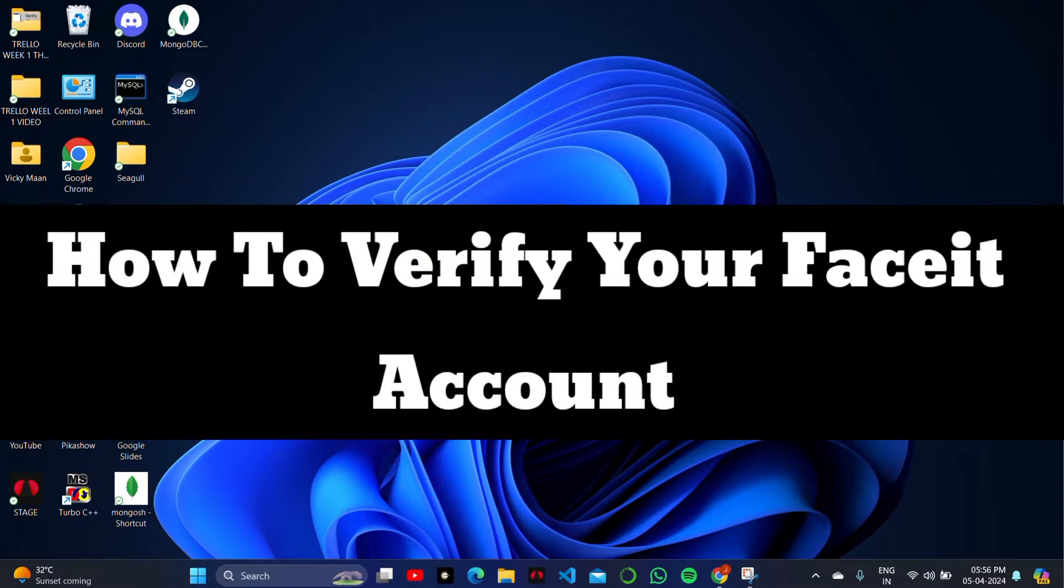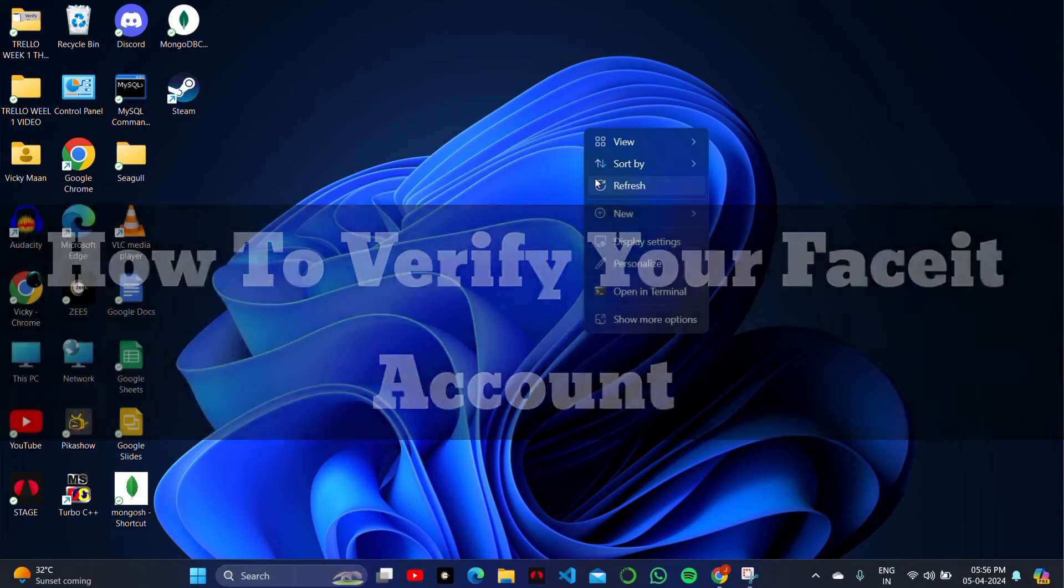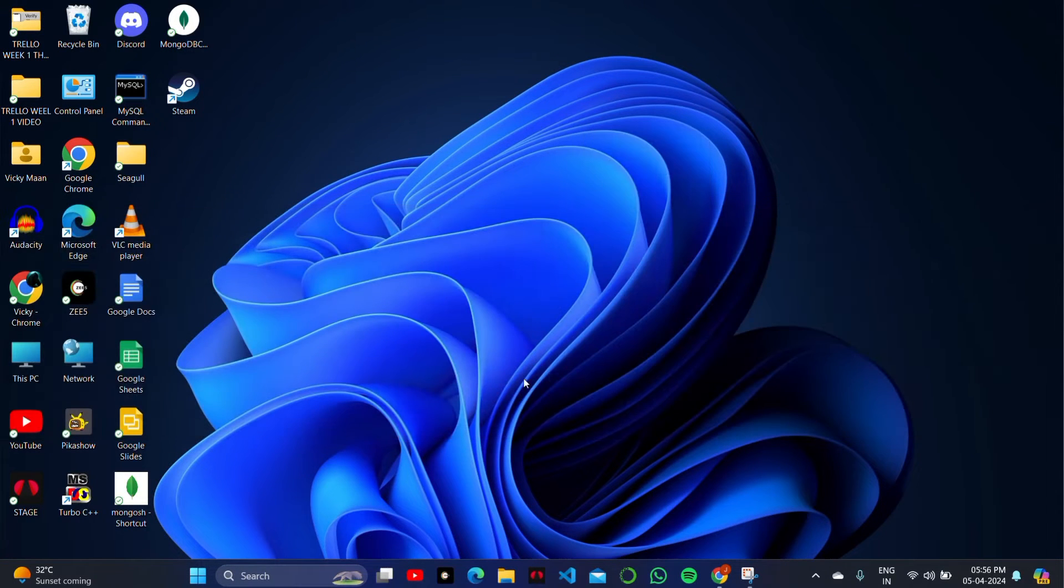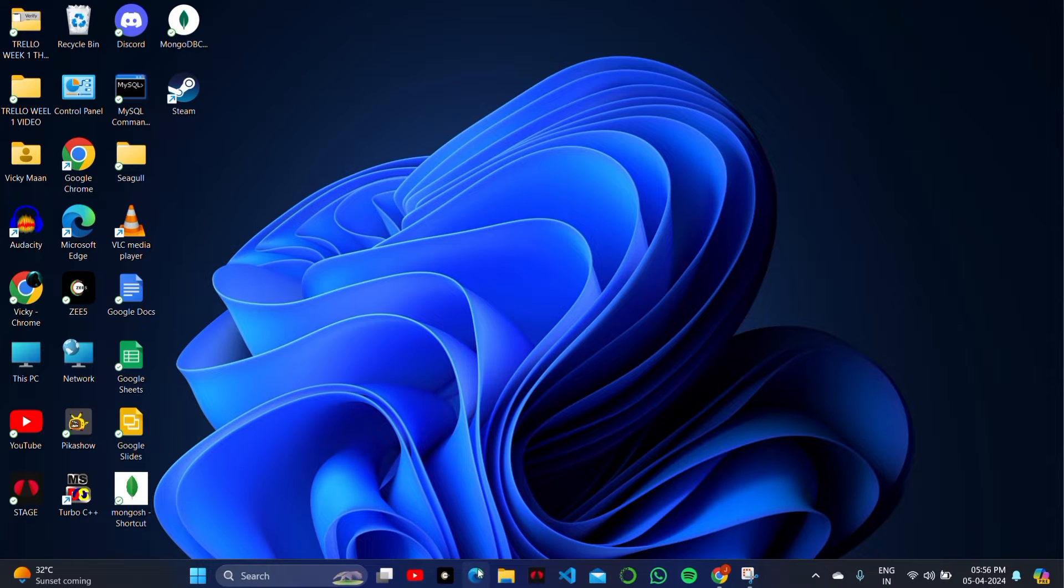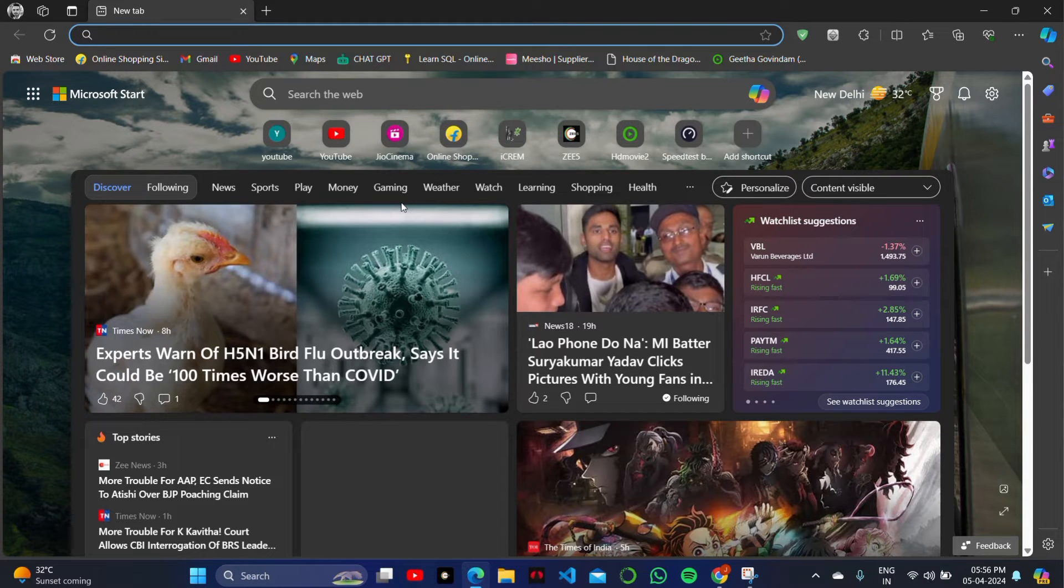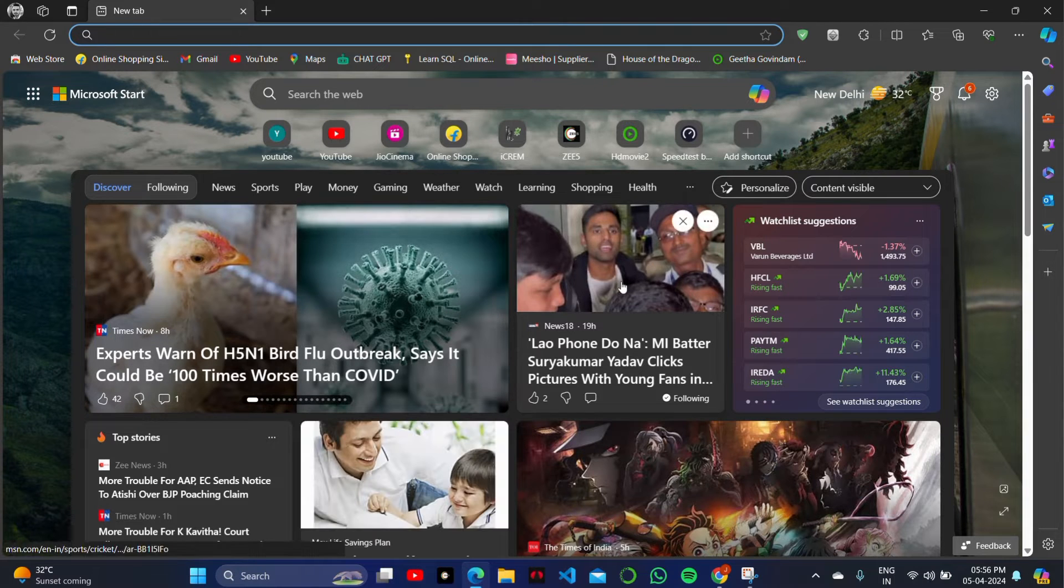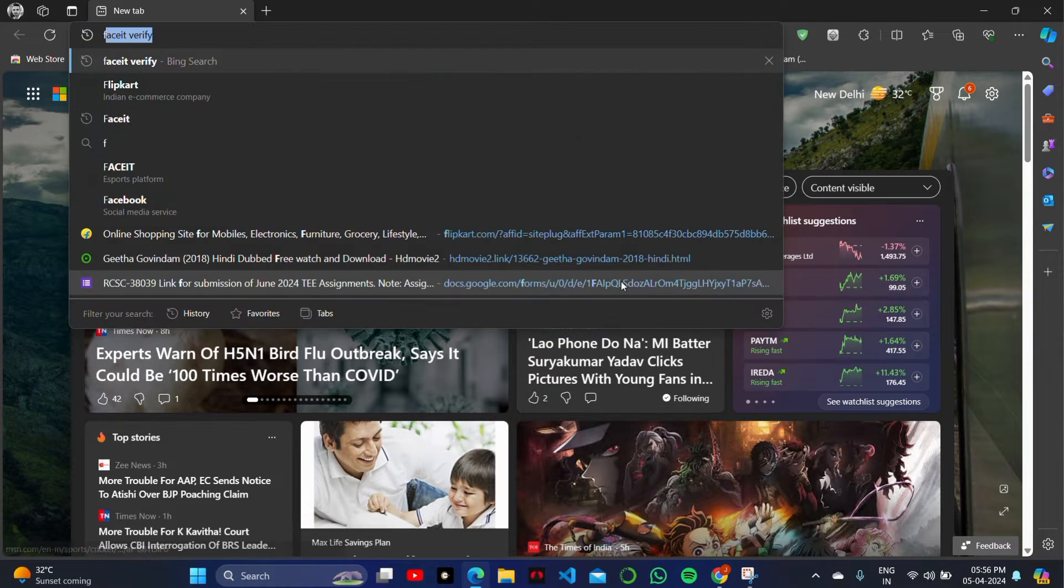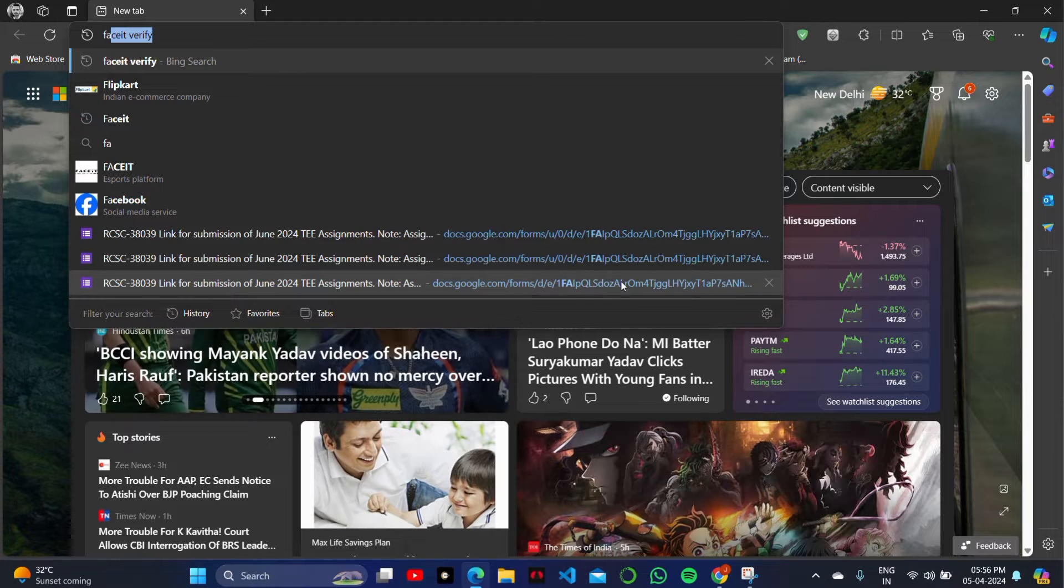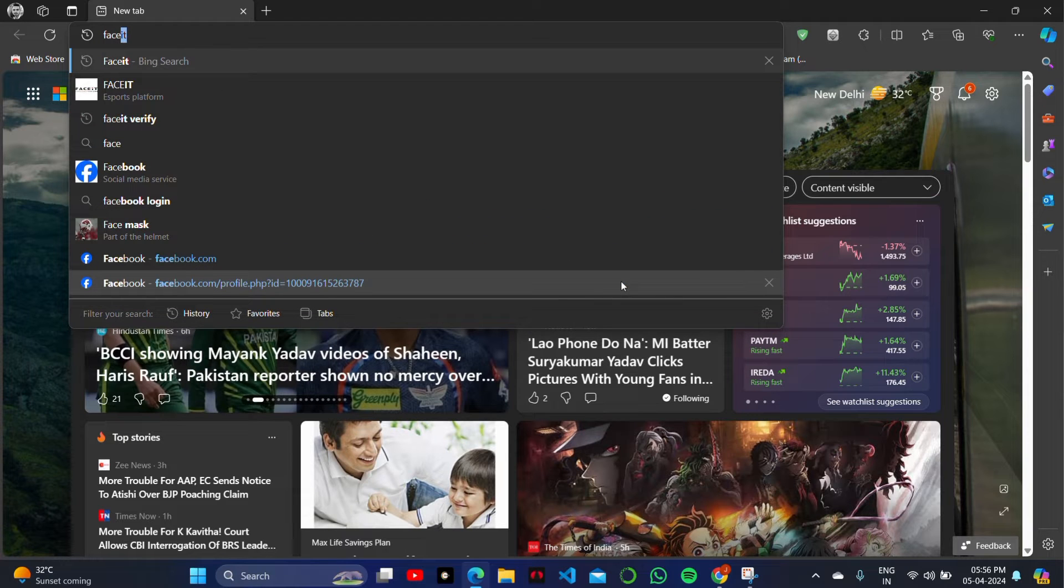How to verify your FaceIt account just from your PC on your browser. Hey guys, welcome back to the video. Let's get into it. In order to verify your FaceIt account, what you have to do is...